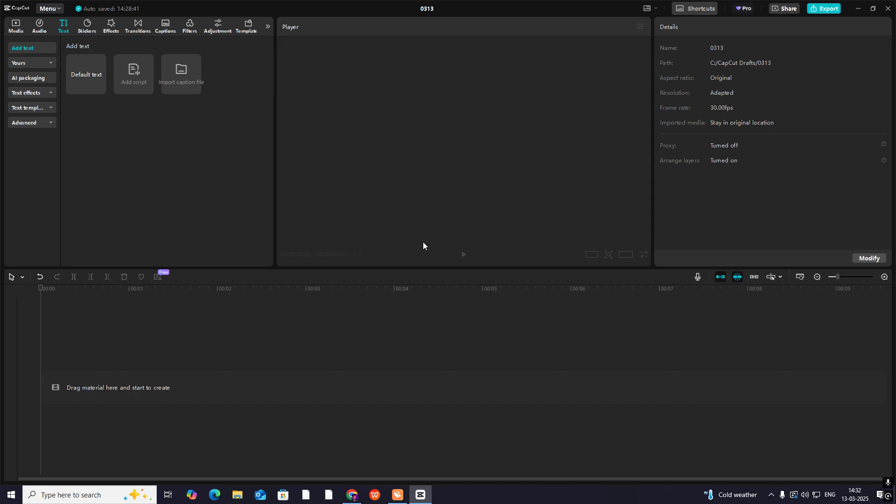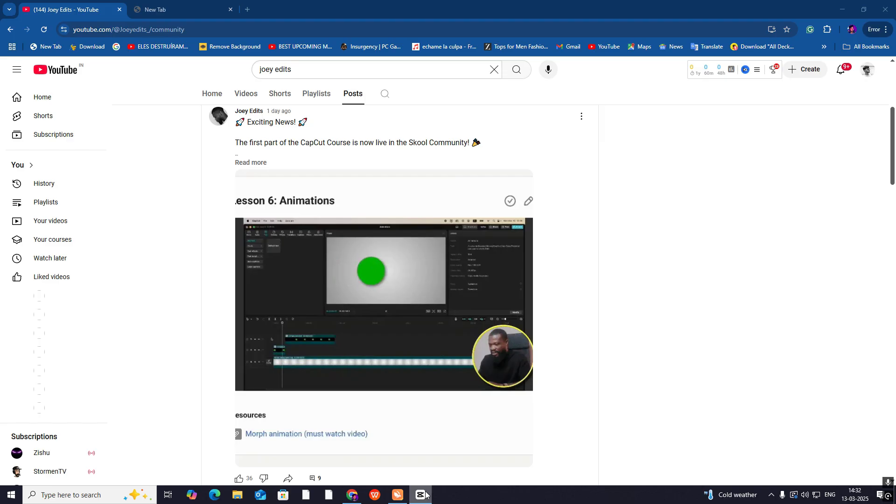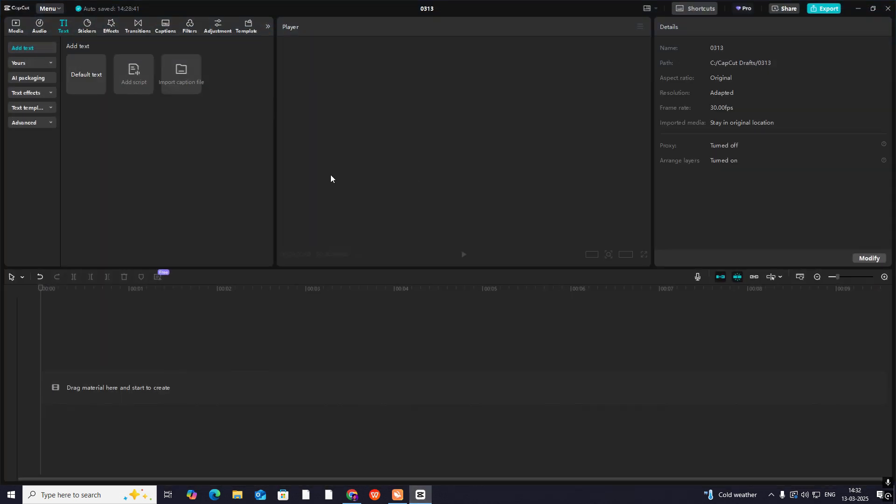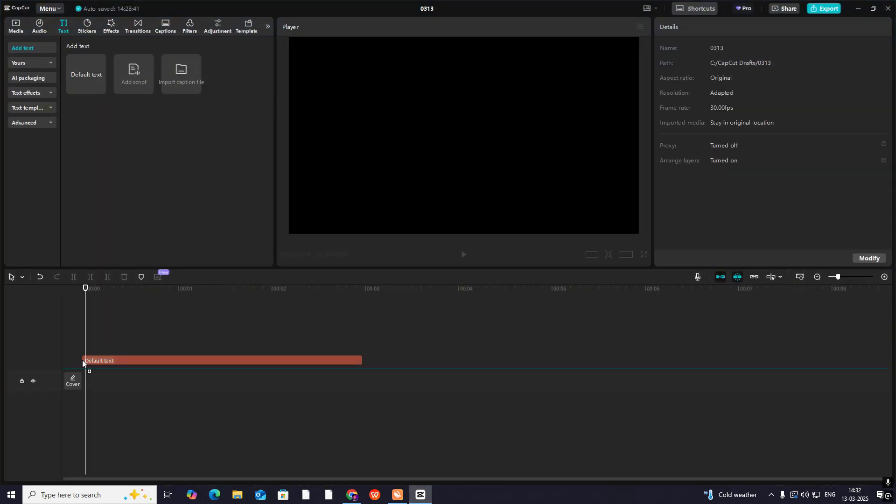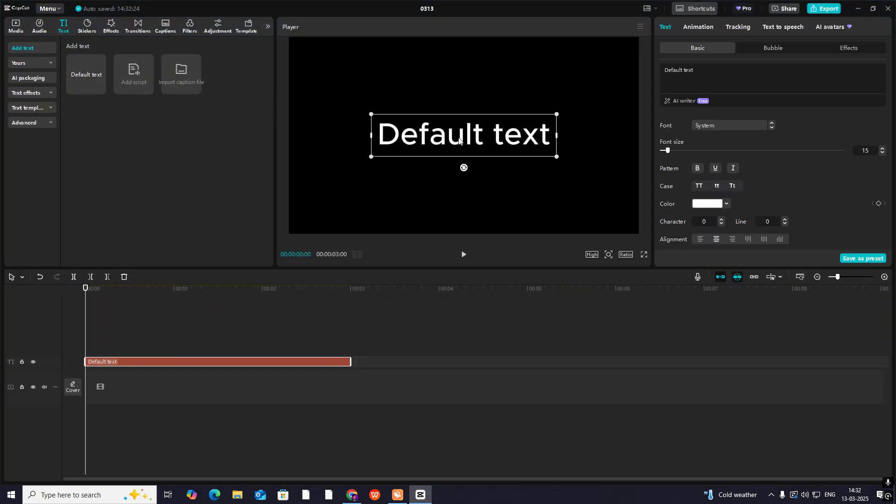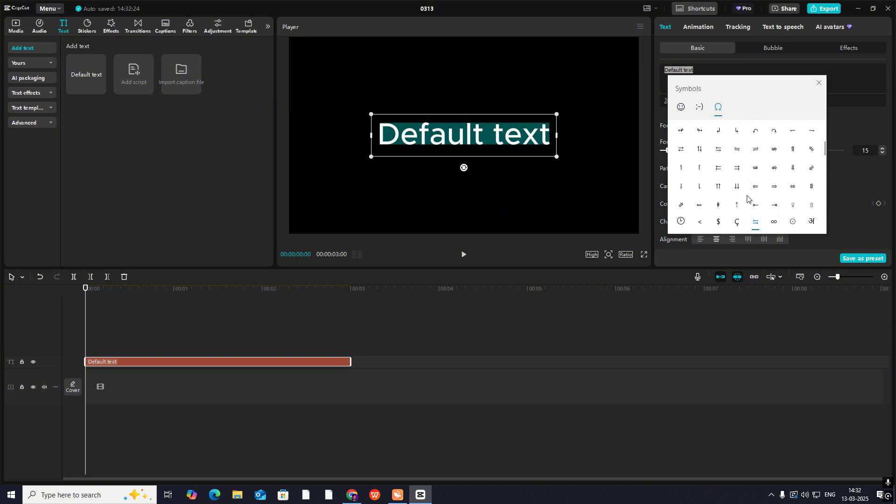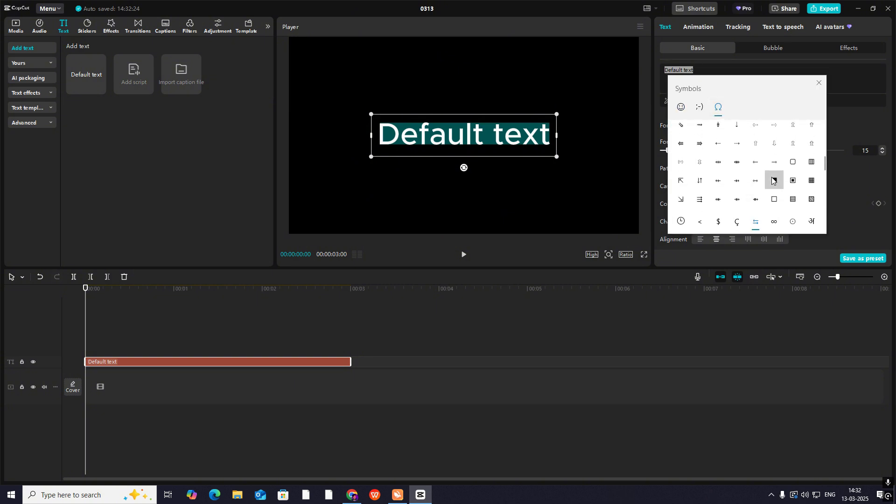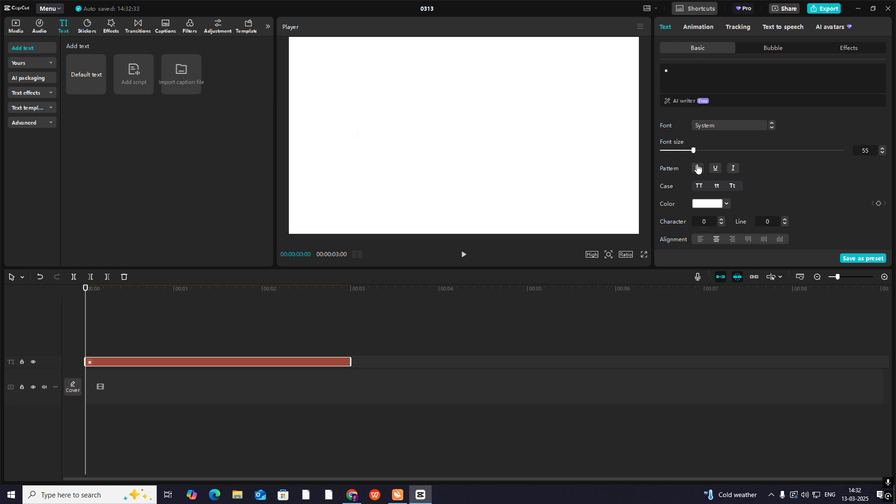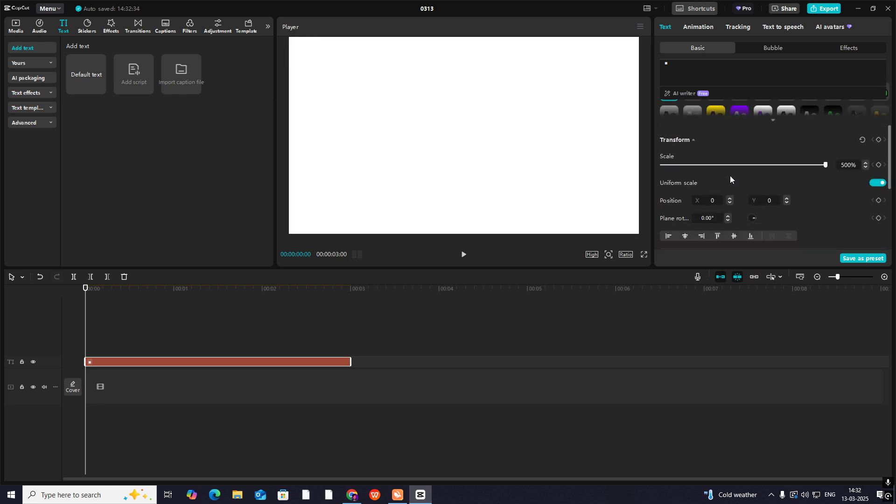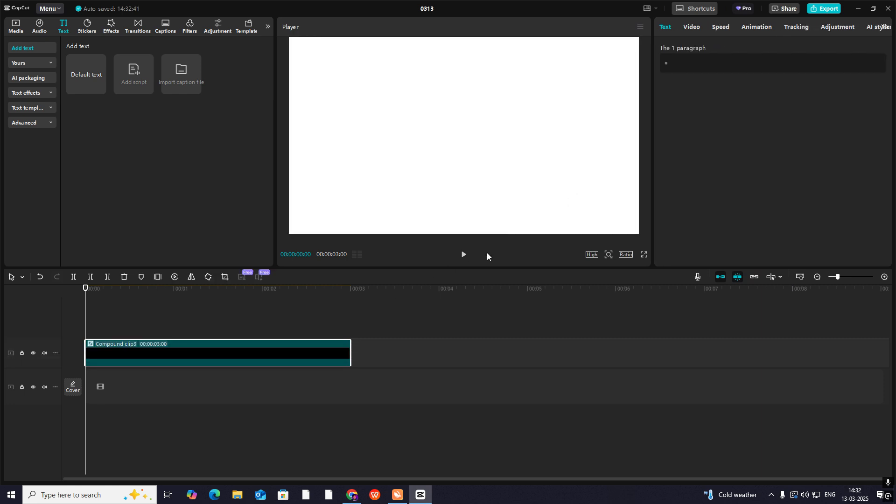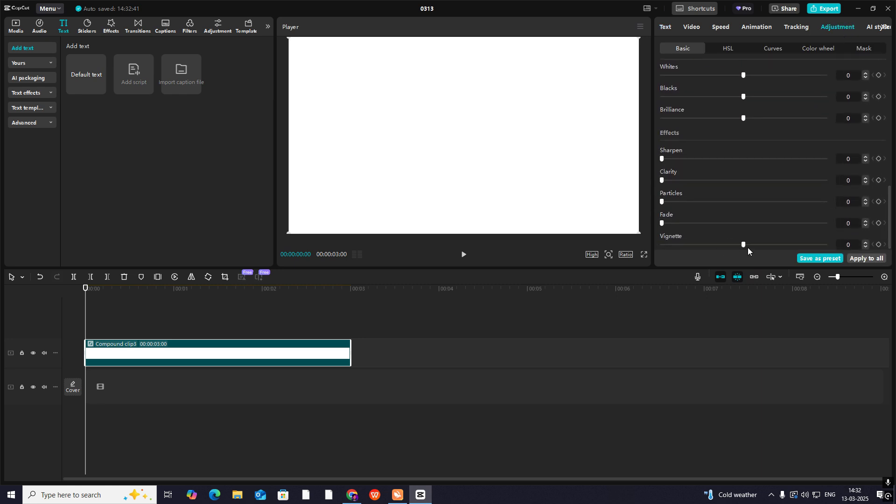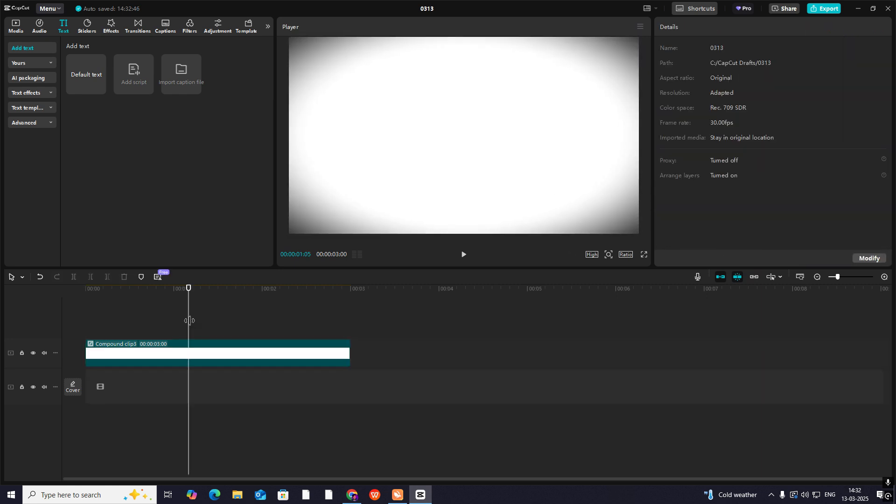As you can see, there is a white background and the circle is going and becoming a square. To do that, I'll bring a default text, hit Windows, press start key, then select the square and increase it.